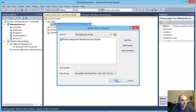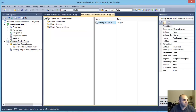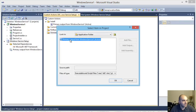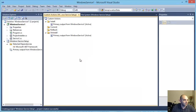Double-click the Application Folder and choose the Primary Output. You need to take the file system step first before coming to the Custom Actions editor. I'm going to do the same thing for Uninstall, so when the application uninstalls it also removes the service from the computer.